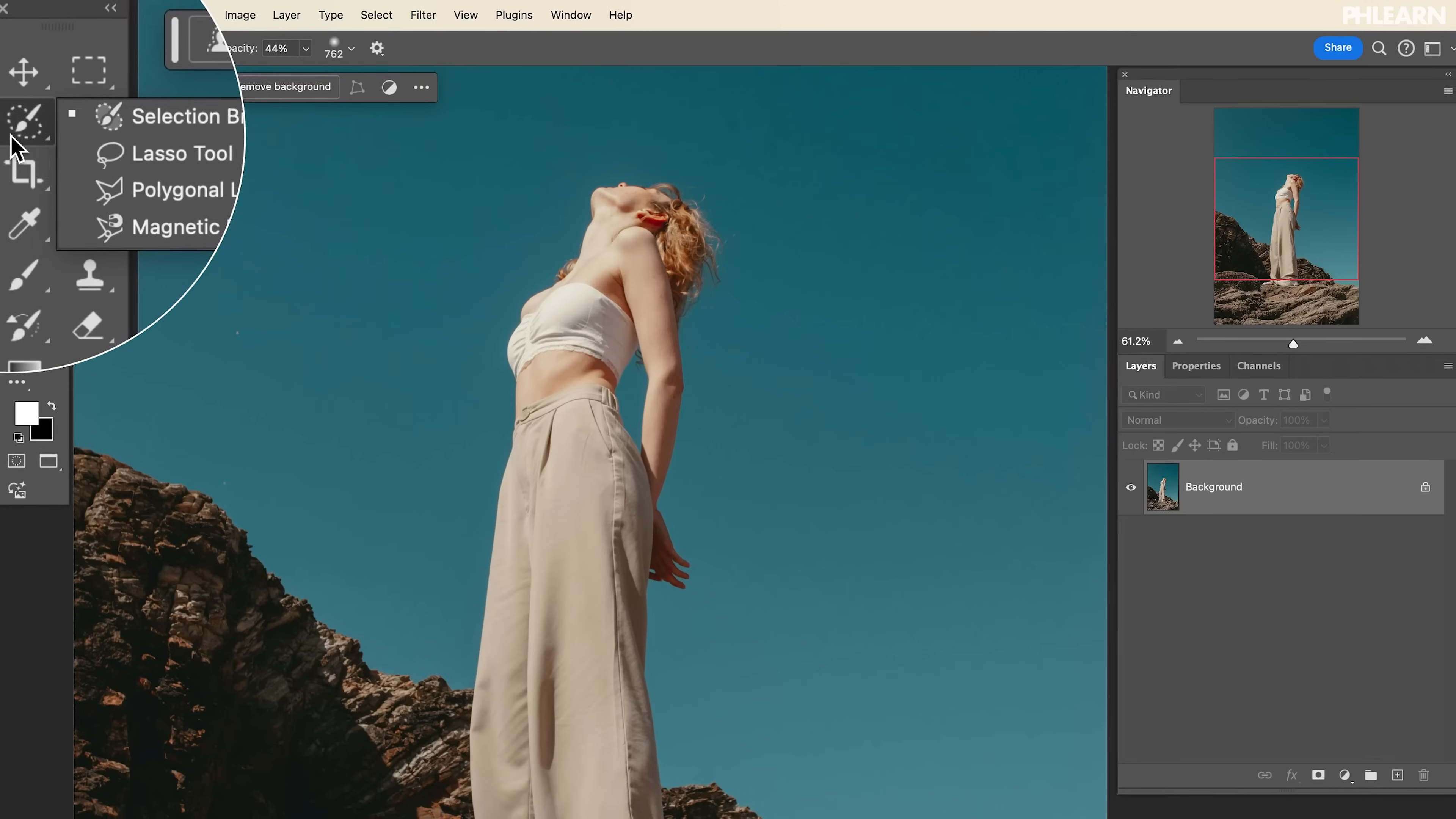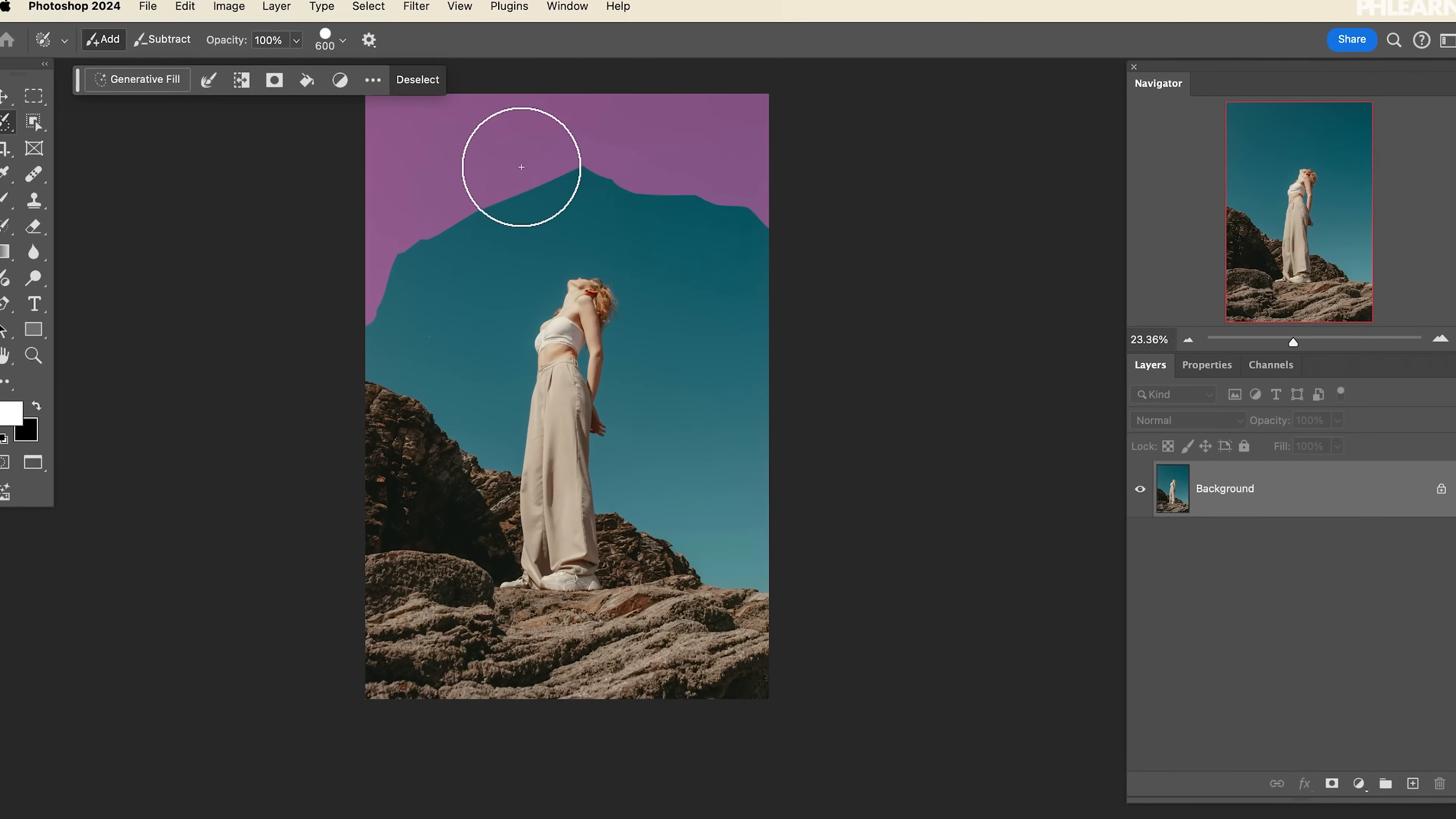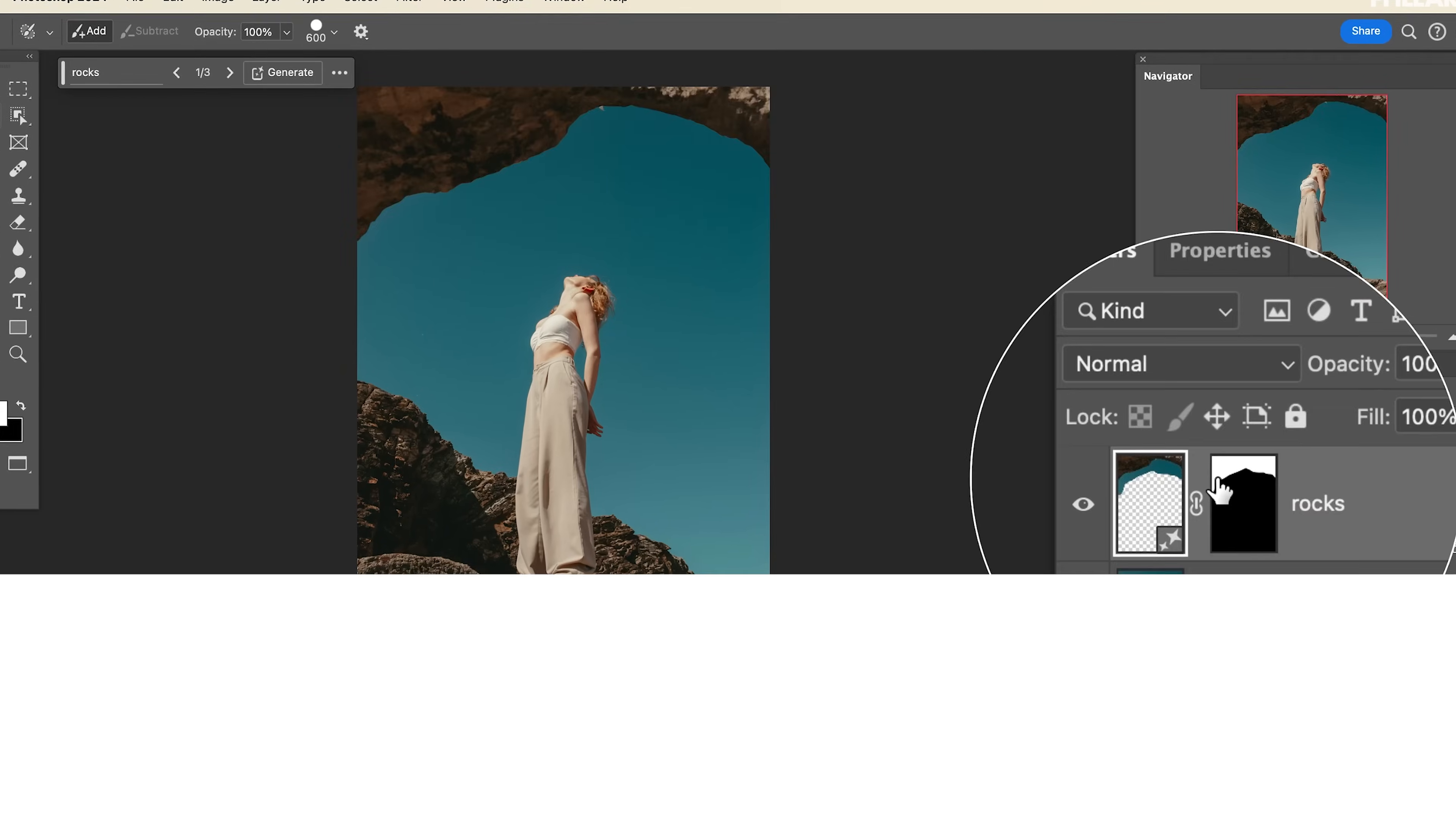It's not often that Photoshop gets a new tool, let alone a completely different way to think about selections. Well, we have that now with our brand new Selection Brush Tool.